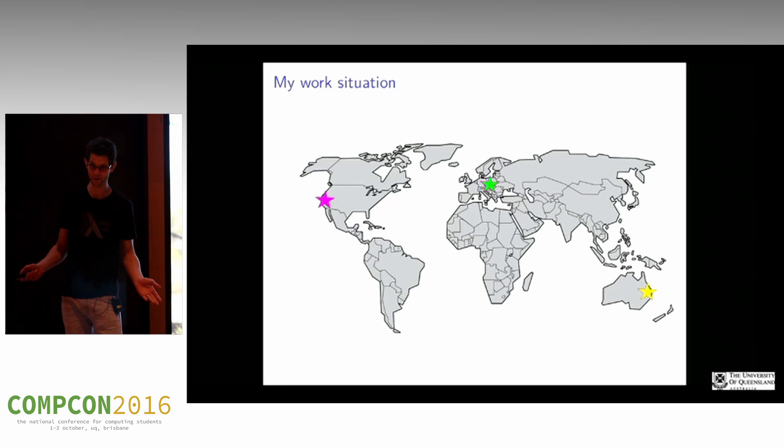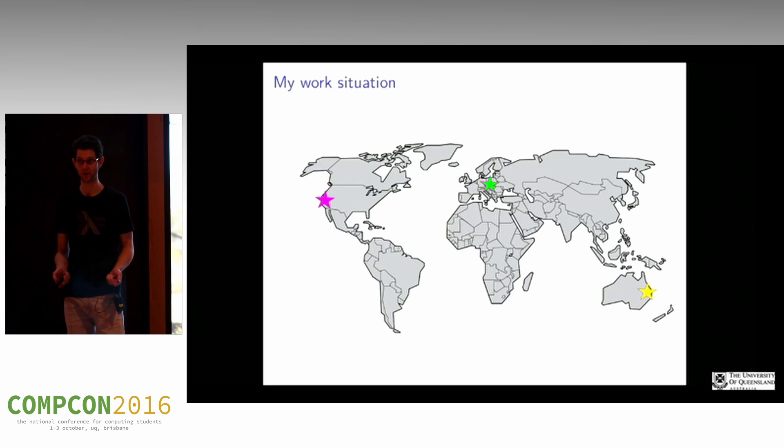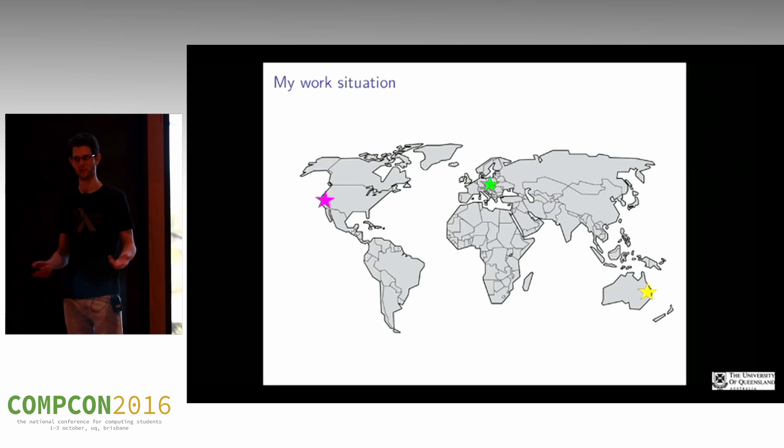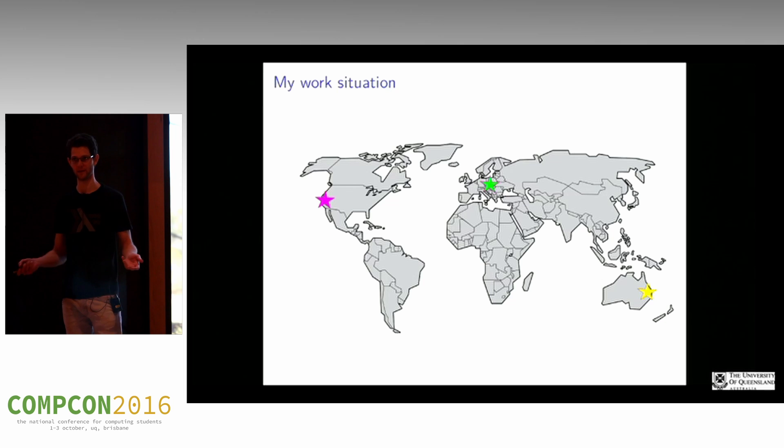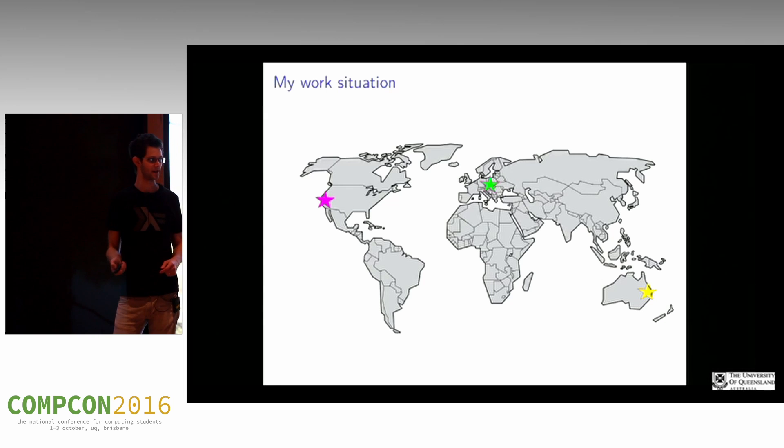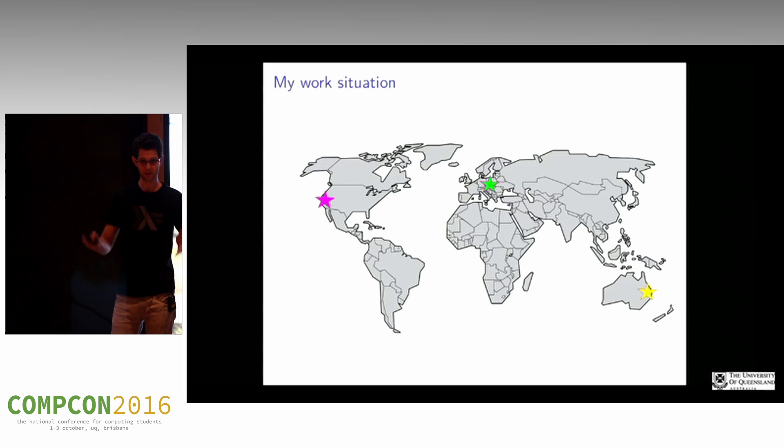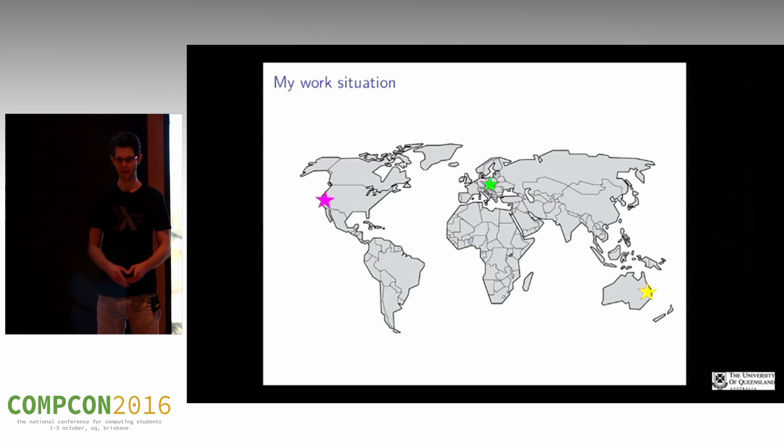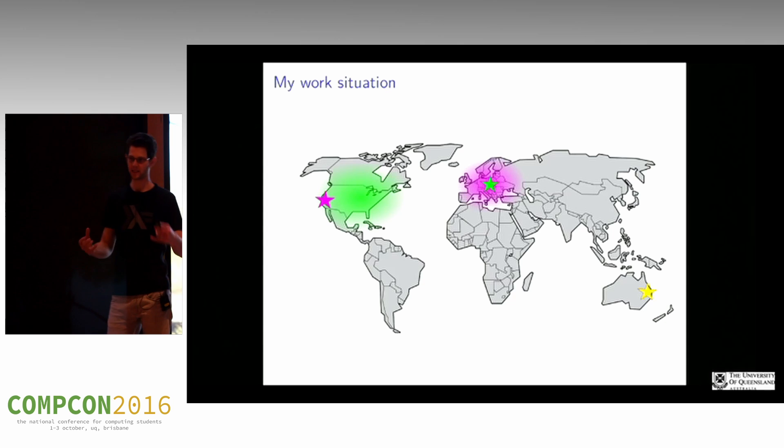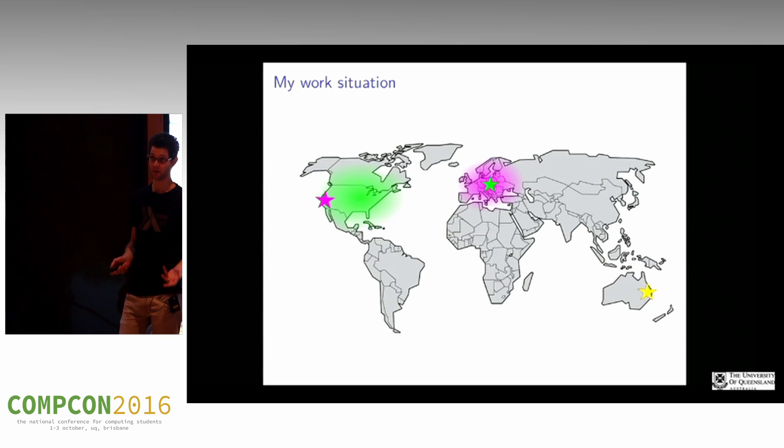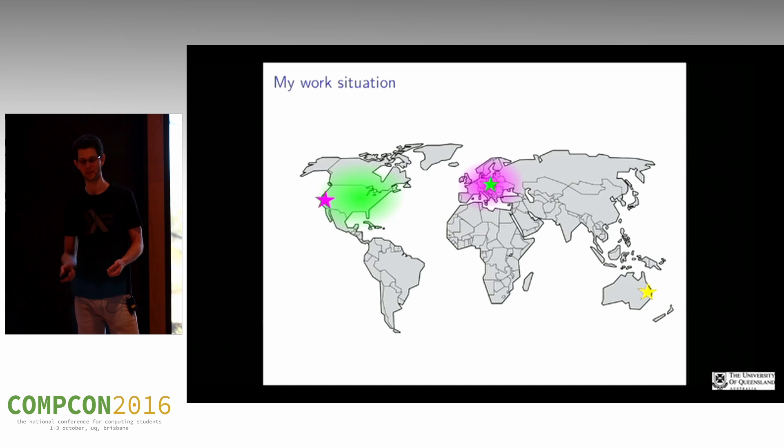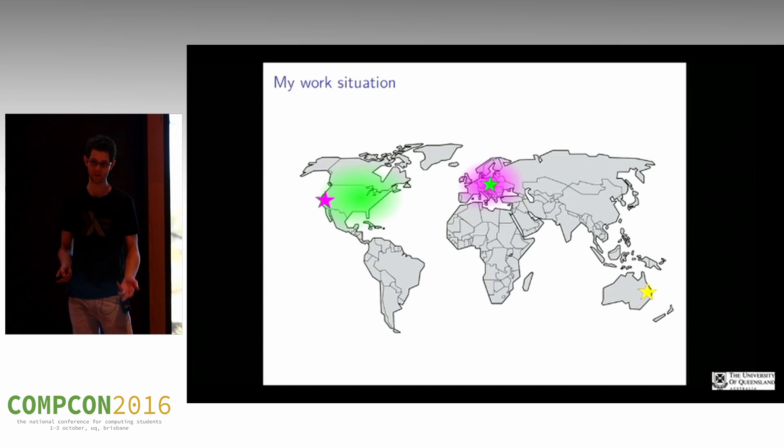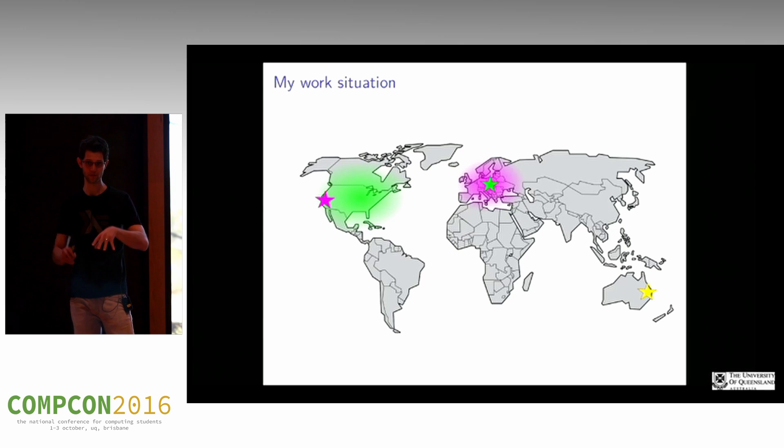If you're interested, these are identity management and public key infrastructure projects, security software. I'm not really going to talk about that, but I'll be around if you're interested. Everyone else is in Europe or the States, but there's also a lot of other remotes working on these projects, also based around Europe and the States.